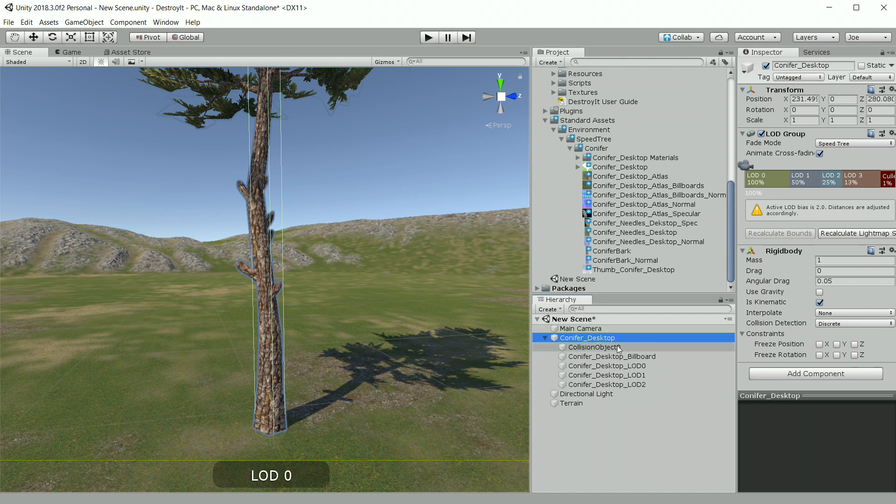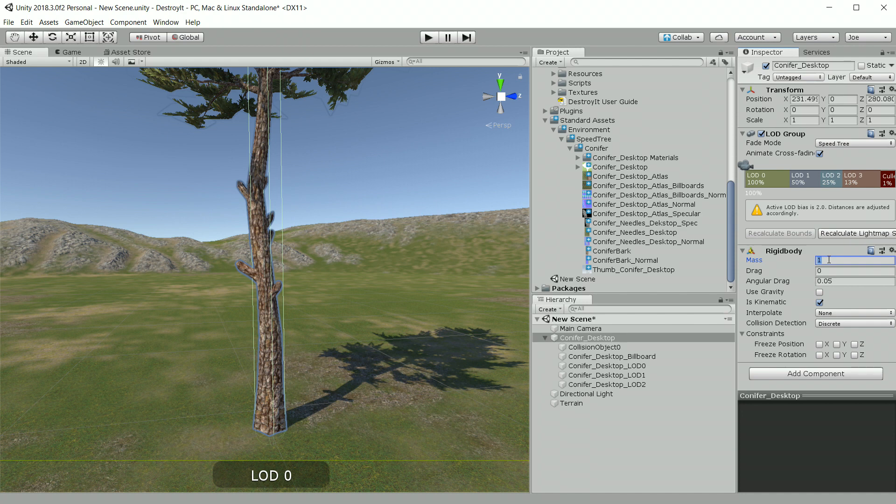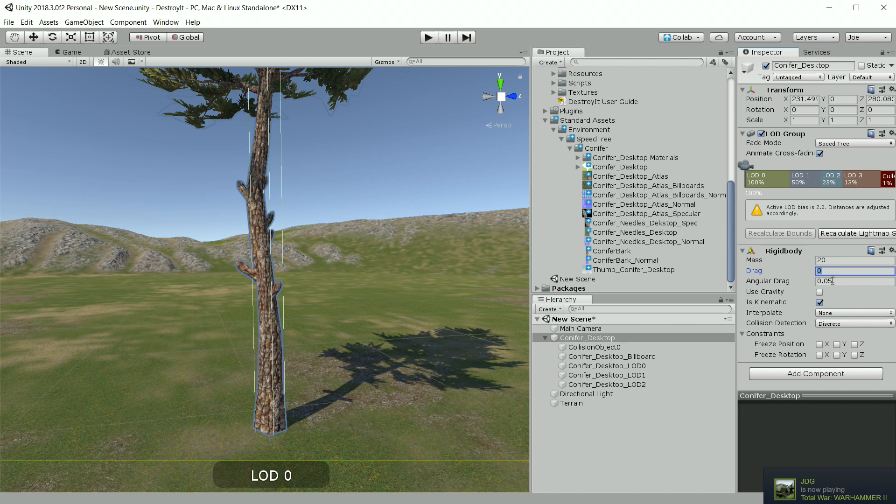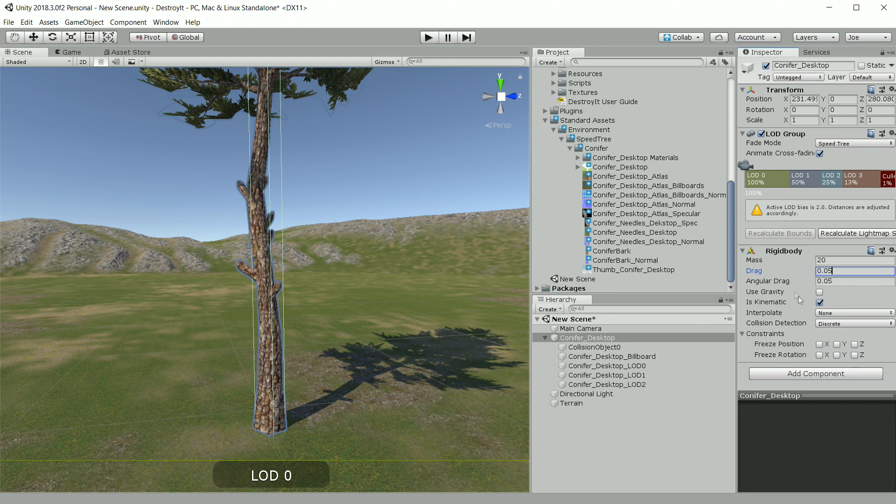So the next thing I'm going to do is check the rigid body. We can see that this one already has a rigid body, but its mass is one and it's kinematic. So for a smaller tree like this, a thinner one, I'd change this to something like 10 or maybe 20. And for the drag, I like to add a little bit of drag, not too much. 0.05 works well. Then we need to make sure we turn gravity on and turn is kinematic off so that it'll fall naturally.